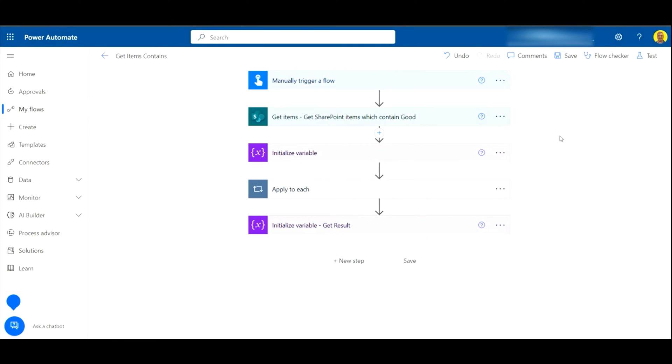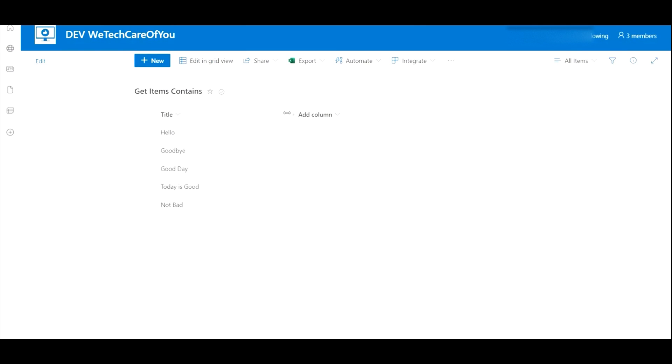Hello everyone, this is Kyle from WeTechCare Review, and today I'm going to show you how you can do a get items step in Power Automate flow and filter the results to what contains a value.